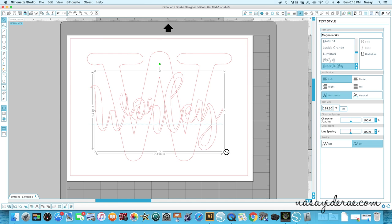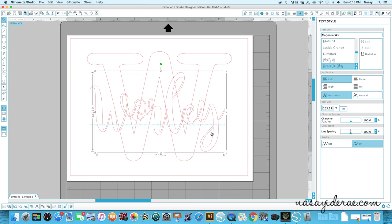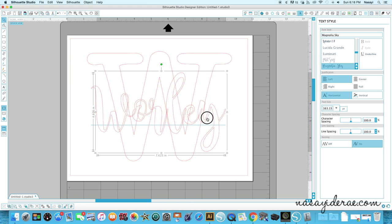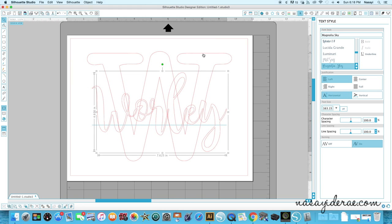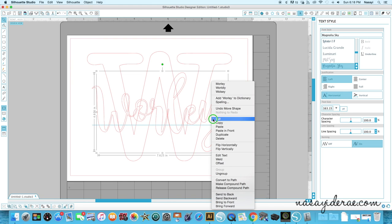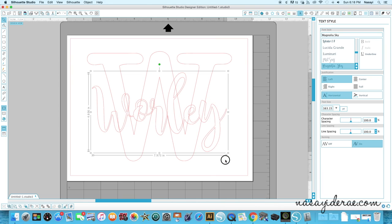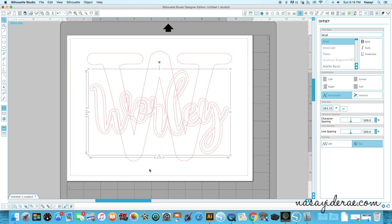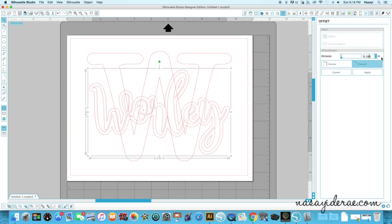Once I have these two scaled roughly to the size I want them to be, I'm going to right click on this name and just click weld because I want it to be all one piece. I'm also going to create an offset that I'm going to use to subtract a part of this W away. With the Worley last name selected, I'm going to go back to my offset window and make this just a hair bigger. I'm going to change this to 0.16, so it's not much bigger, but it is a little bit bigger. Select corner and then click apply.